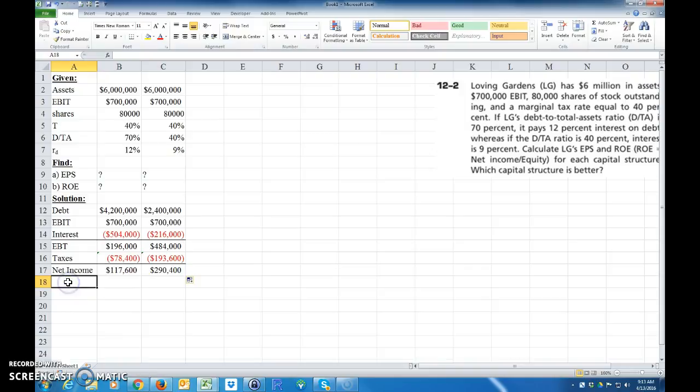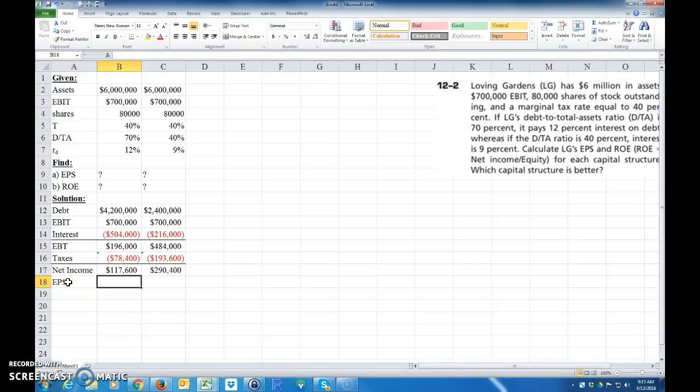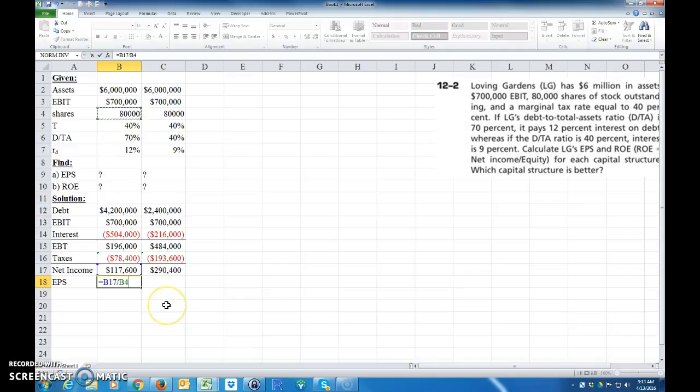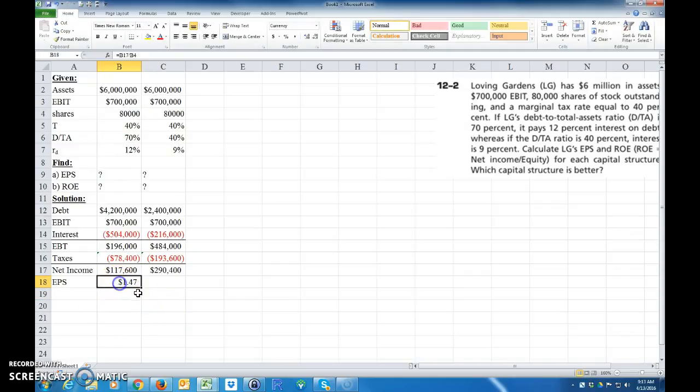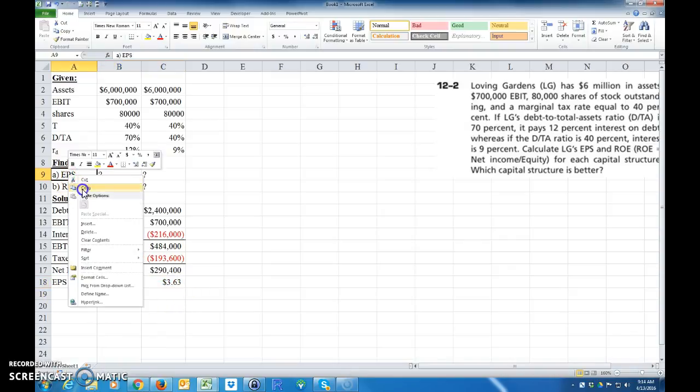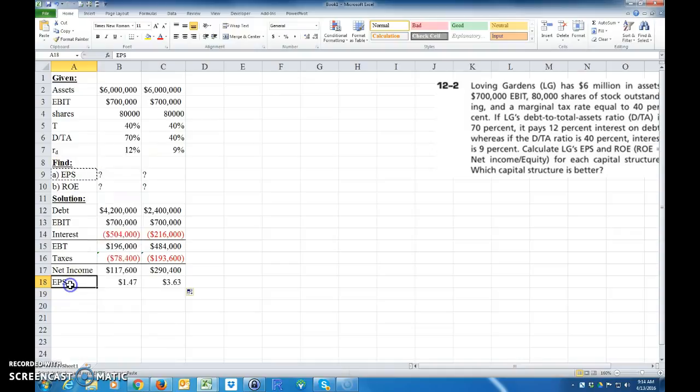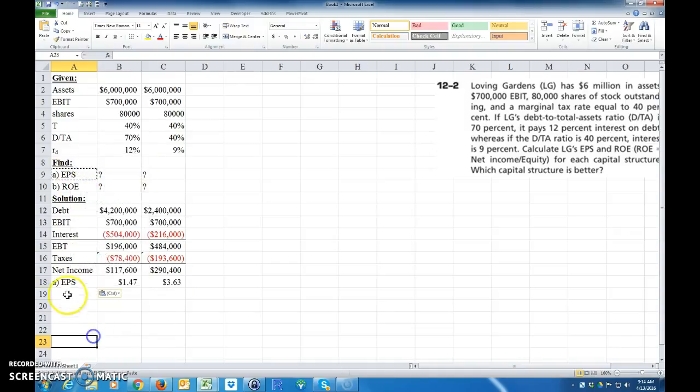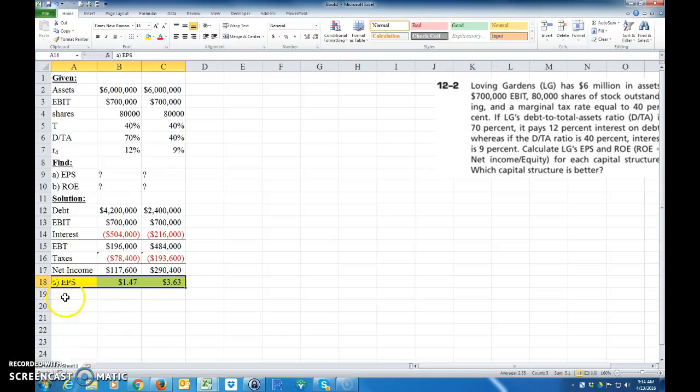So now finally we're ready to calculate the earnings per share. The earnings per share, they're going to be equal to our earnings divided by the number of shares outstanding. So that's the answer to A. I'll go ahead and highlight that yellow.